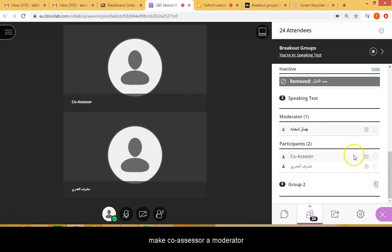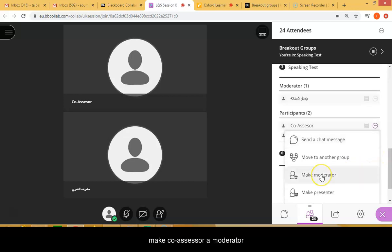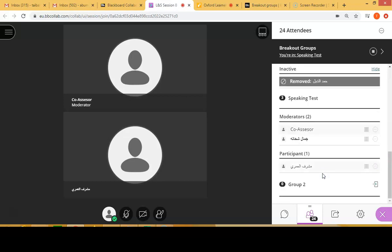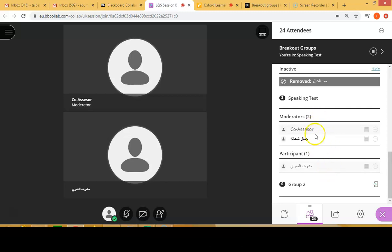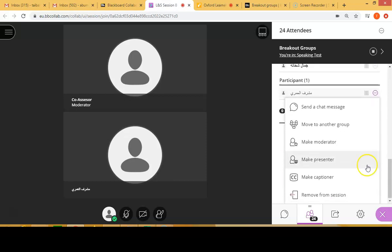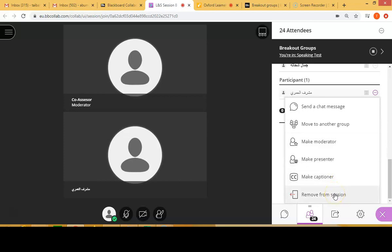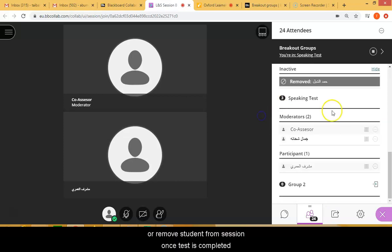There are three people: the moderator, and the co-teacher. If you want, you can make the co-teacher also the moderator, which means that both can activate or speak during the exam and can activate the share screen. For the student, you can select here to make him a presenter, move him back to the main group, or remove him from the session once you have completed the exam.